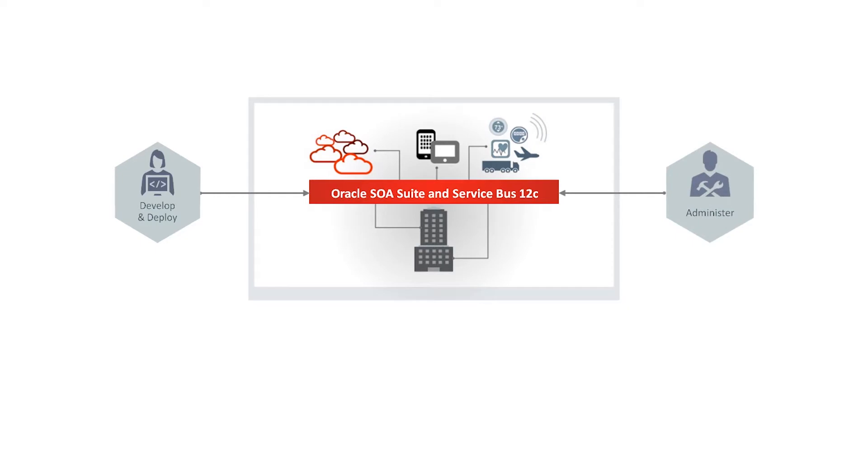Oracle Service Bus provides capabilities for service discovery and mediation, rapid service provisioning and deployment, and governance.